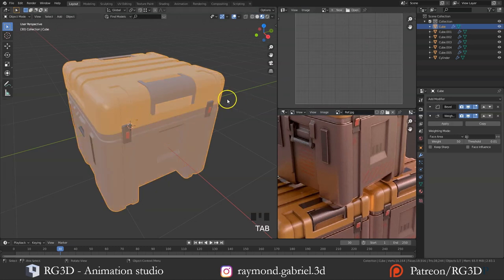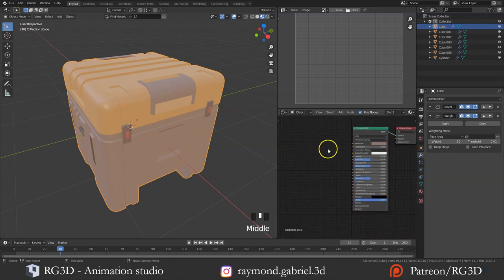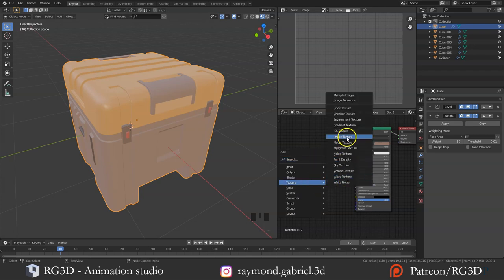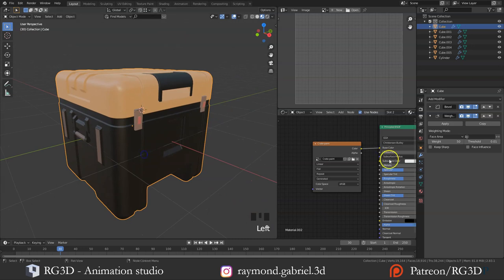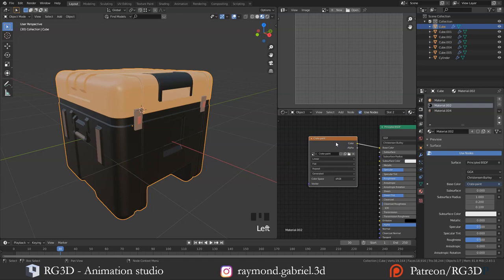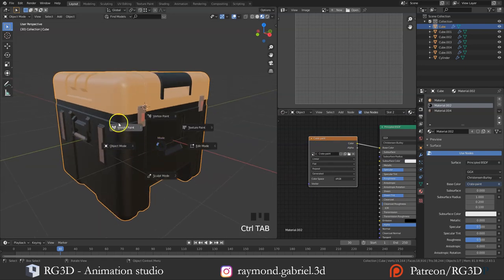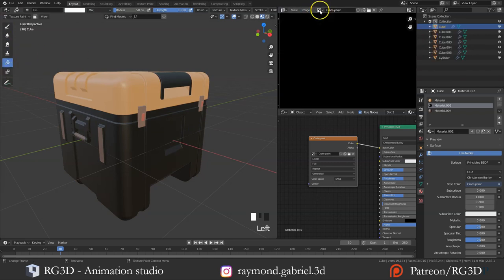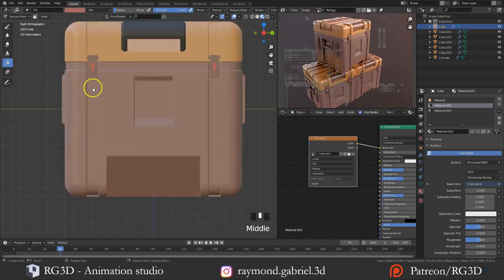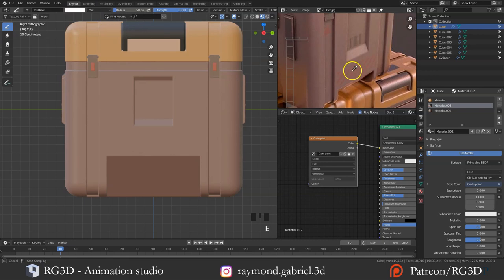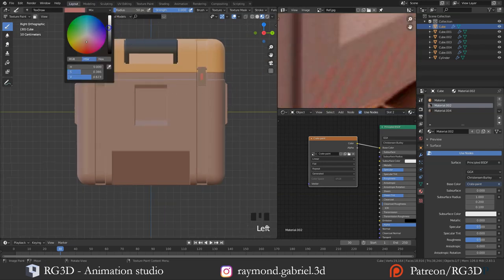Now we can start texture painting. Go to the Shader Editor and add a texture — press Shift+A, then Texture, and add an Image Texture. Press New, rename it 'crate paint', change the width to 2048 by 2048, then OK. Attach the color to the Base Color — the material will turn black because the texture is fully black, but we'll fix that. Press Ctrl+Tab and switch to Texture Paint. From here switch to the Fill brush, switch the other viewport to the reference image, press E for the eyedropper, and change the color to the color of the crate. Left click in the viewport to fill the texture with the brownish color.